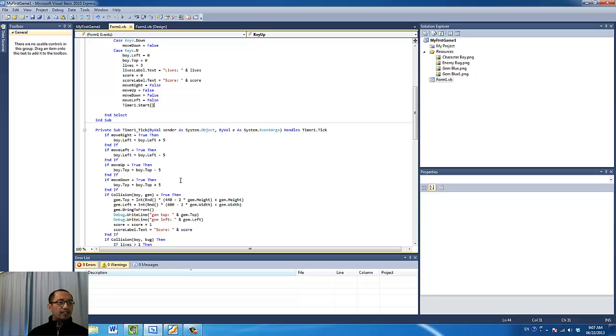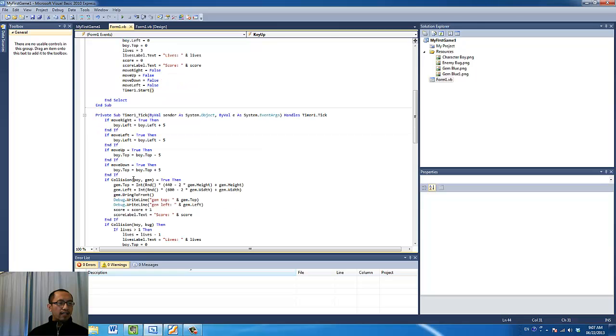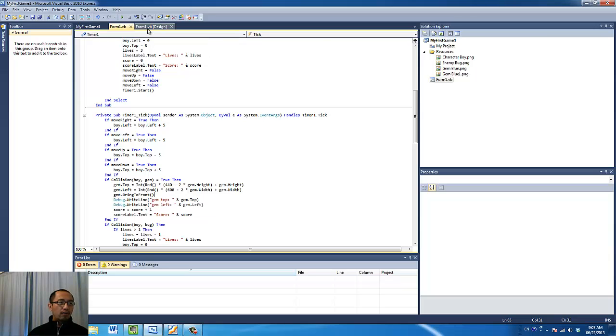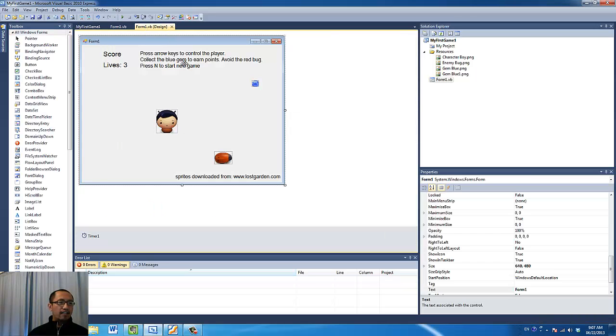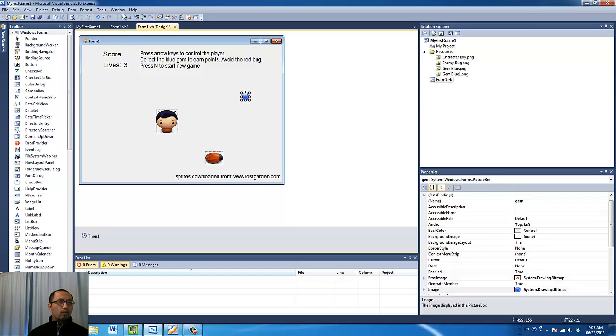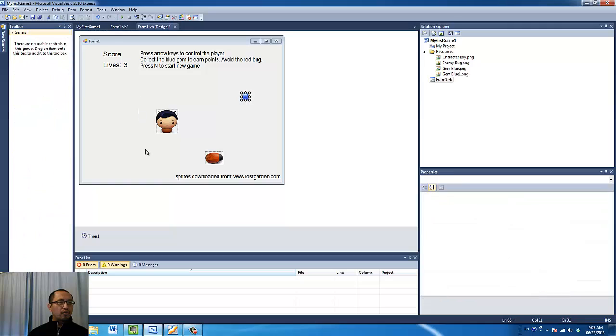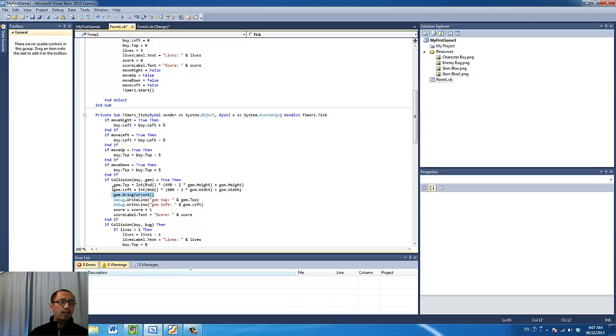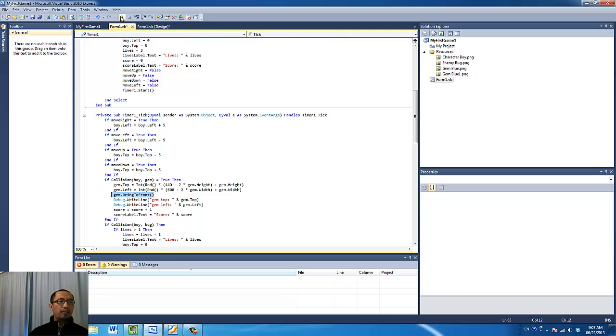Another change that I did was when you collide the boy with the blue gem, I've added a new function called gem.bringToFront. I did that because I found that sometimes the blue gem will hide behind my bug instead of on top of it. As you can see here, it's just gone behind my bug. So with the new code, bringToFront, it brings the blue gem to the front of the bug so I can see where the blue gem is.